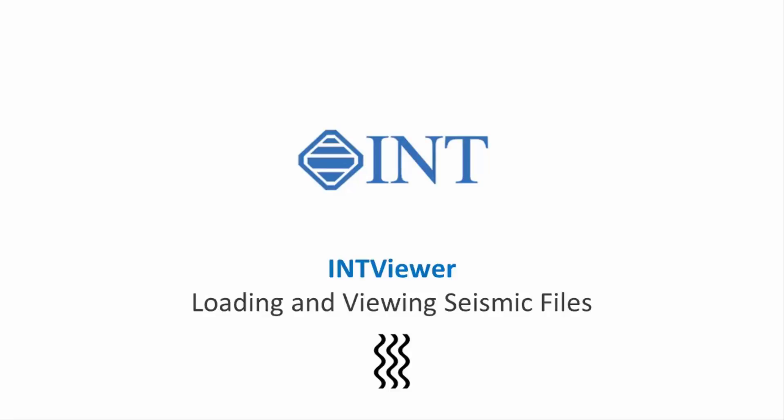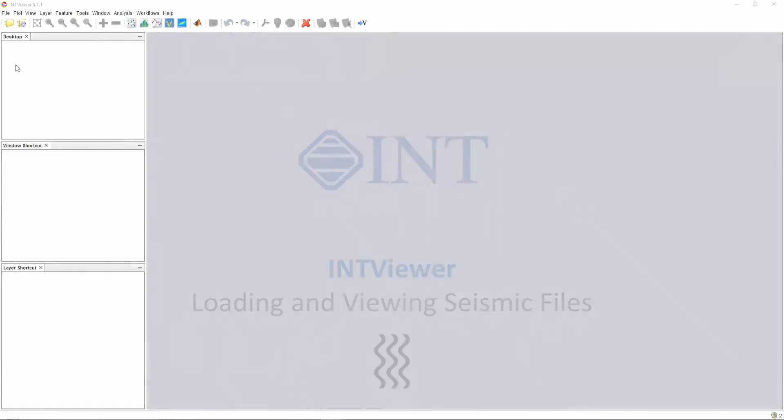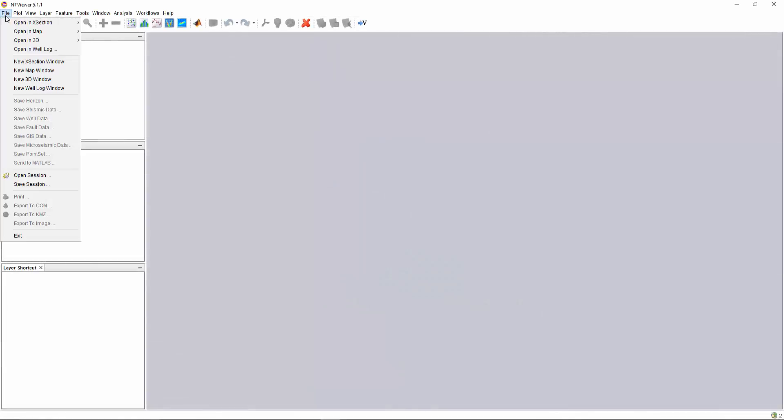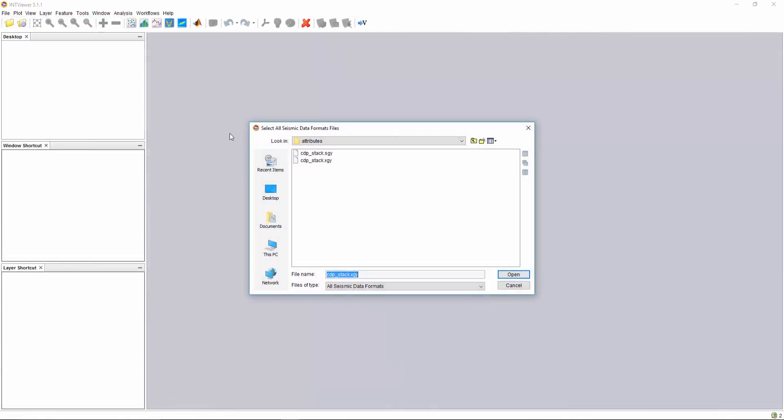In this video I will demonstrate how to load and view a seismic cross-section in INT Viewer. First, let's open an indexed segway file.